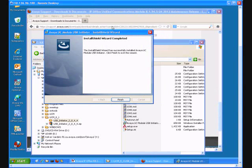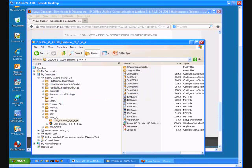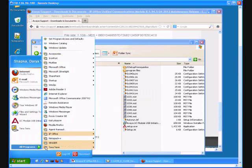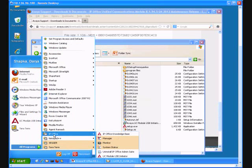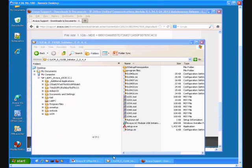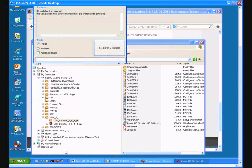After successful installation I'm ready to prepare my USB device. So I go to Start, Programs, IP office. And at the bottom you see Module USB Initiator.